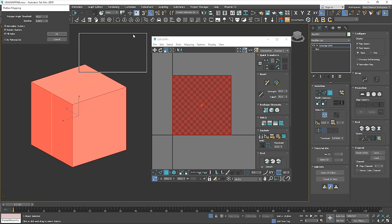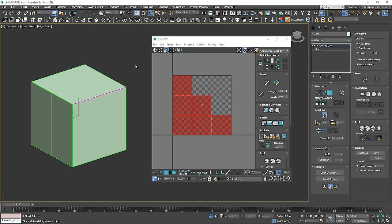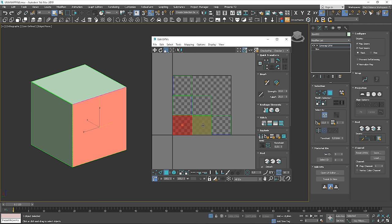You can see that we have different options here. We'll use the default settings. I just changed the spacing between the polygons to make it easier to work on. Click OK. You can see that now we have 6 separated squares, which are basically 6 sides of our box. We could theoretically stop here, but I'd like to show you one more option.